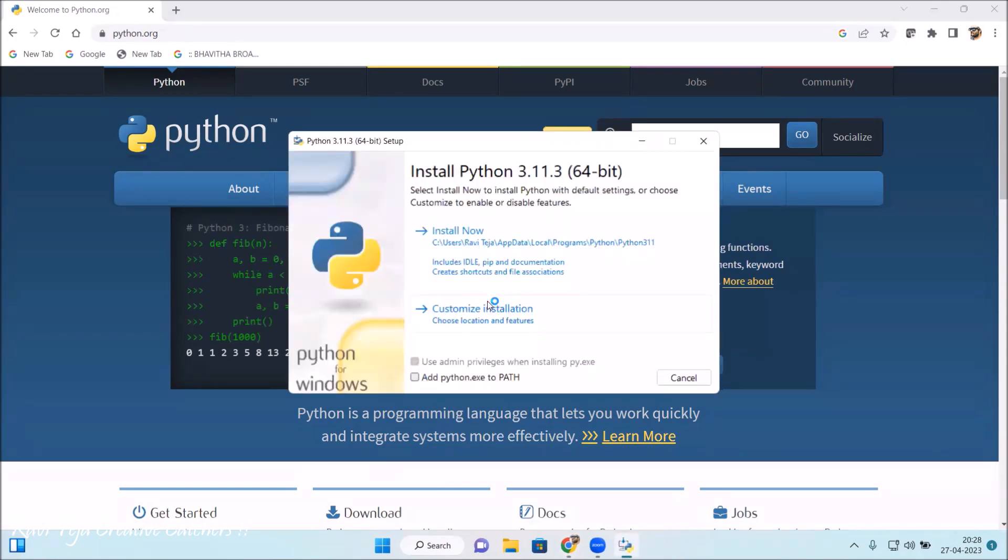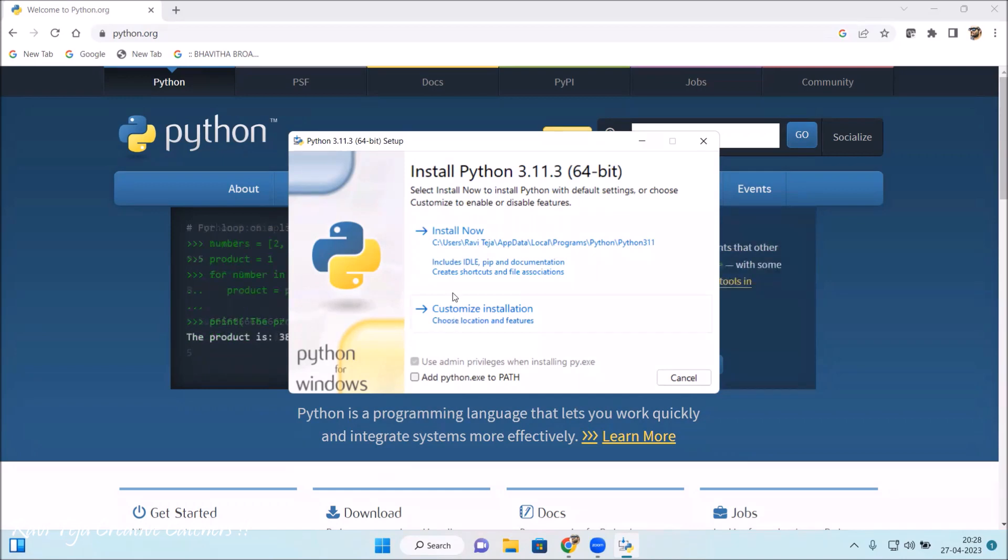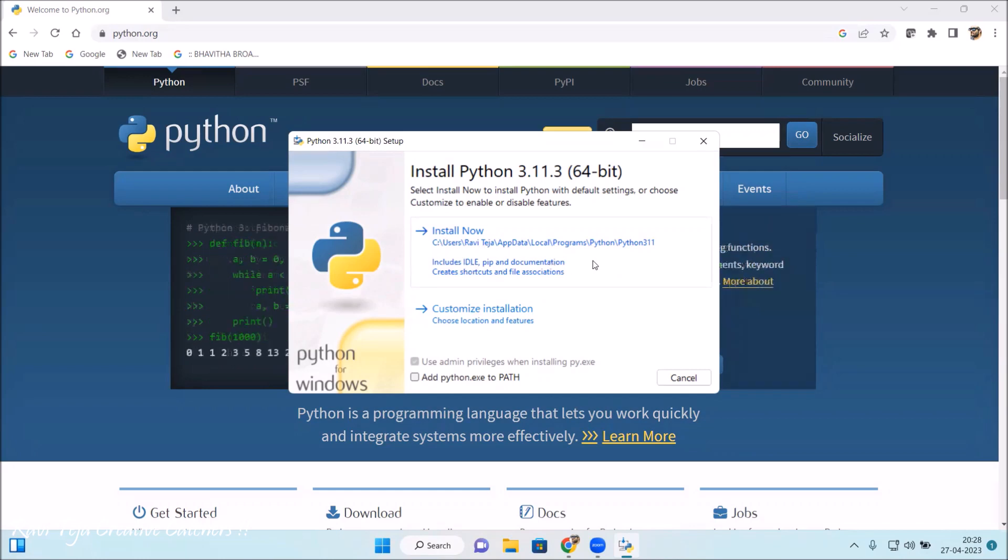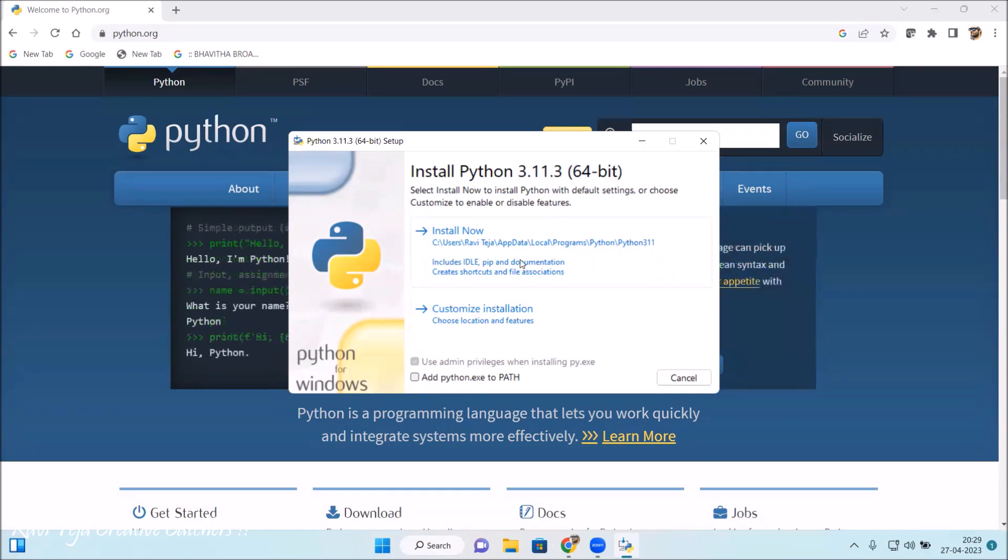This is how an installation window of Python looks. It's 64-bit, so you have two options: Install Now with the complete package which includes IDLE, documentation, shortcuts, everything will be installed. If you choose Customize Installation, you will have some options where we can select and deselect. It's better to always directly install this. My location shows that directly the software gets installed into the C drive.